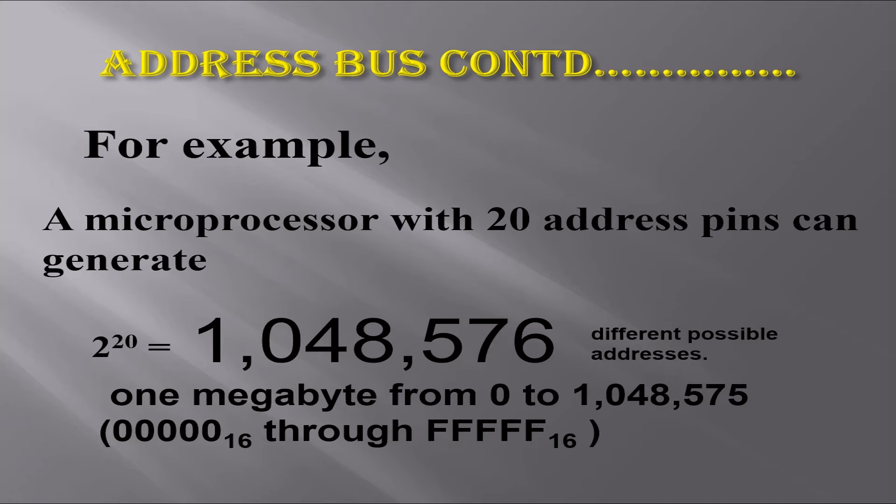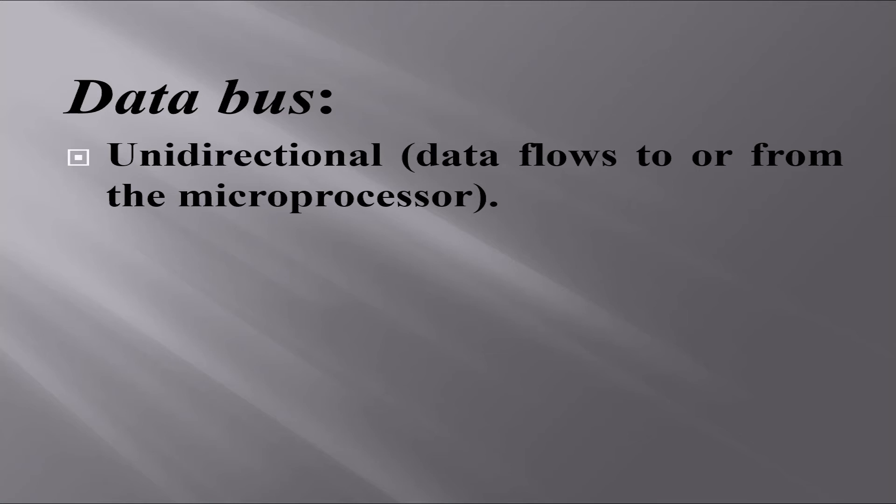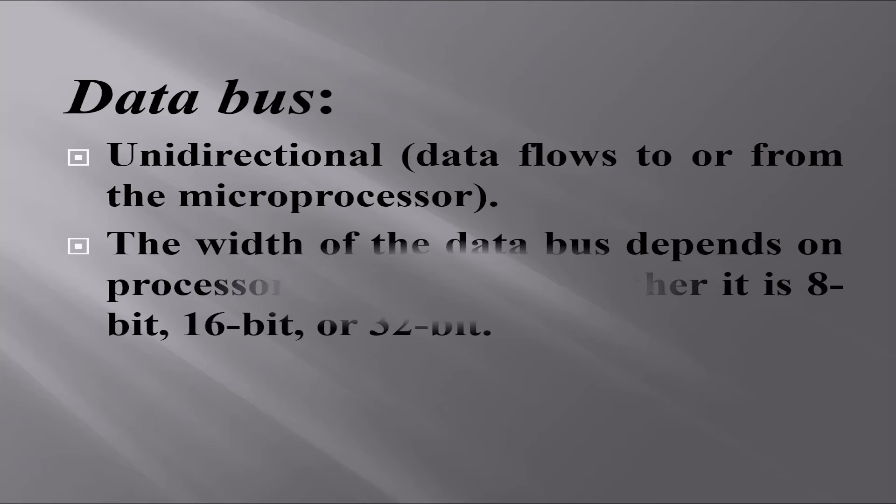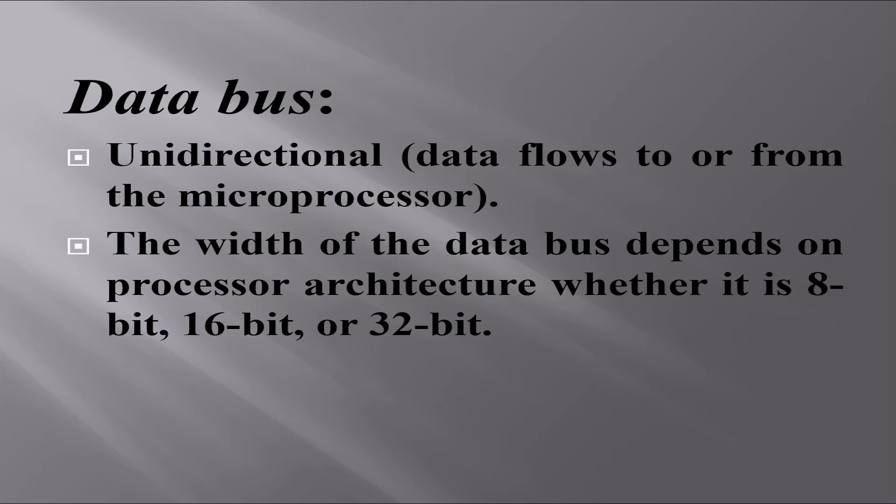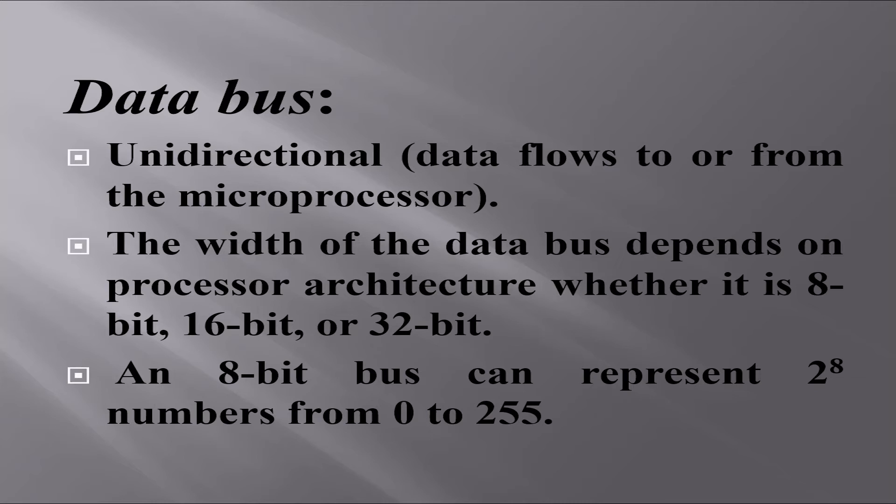The generated 20 address bits are then decoded to determine the desired memory location via decoders. The data bus is bidirectional—data flows to or from the microprocessor. The width of the data bus depends on processor architecture, whether it is 8-bit, 16-bit, or 32-bit. An 8-bit bus can represent 2^8 numbers, from 0 to 255.